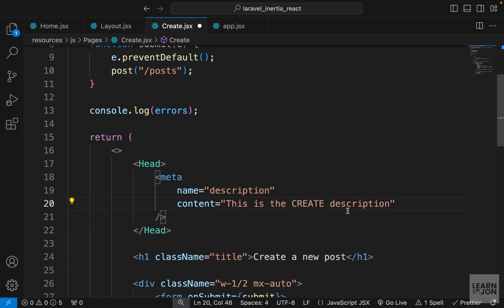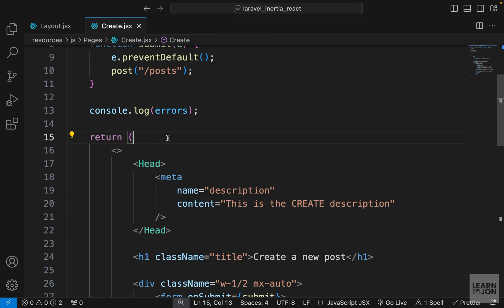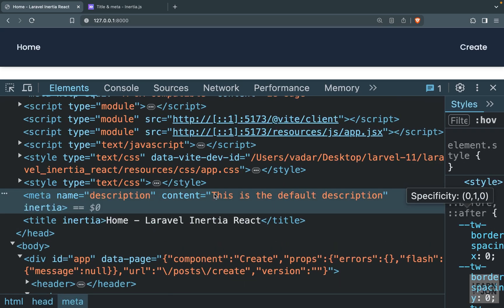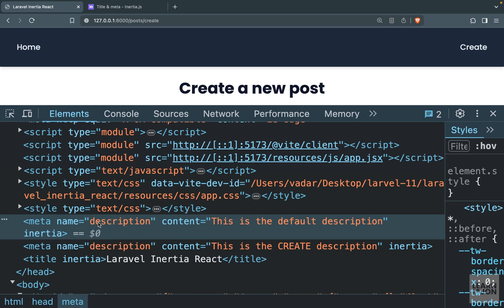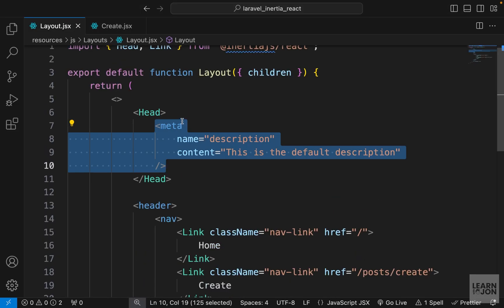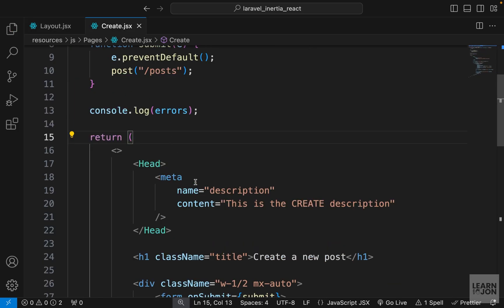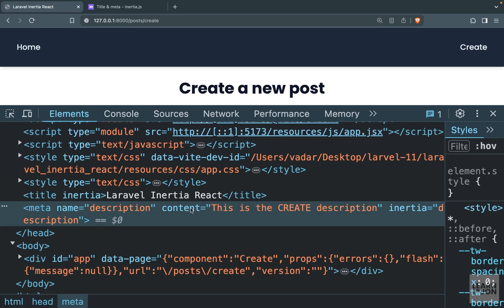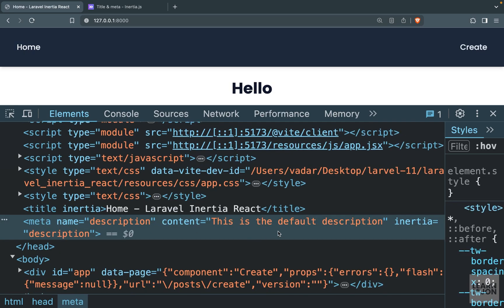I'll copy that and go to the create page, create Head tags, paste the meta tag, and change the content to 'this is the create description'. Back on the website on the home page we see one meta tag saying the default description. On the create page we see two meta tags — that's the conflict. Now I'll add the head-key attribute to both meta tags in the layout and in create. After refreshing, on the create page we only have the create-specific meta; on the home page we have the default description because the home page doesn't provide its own.